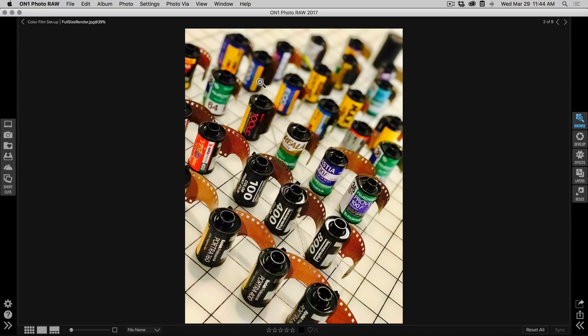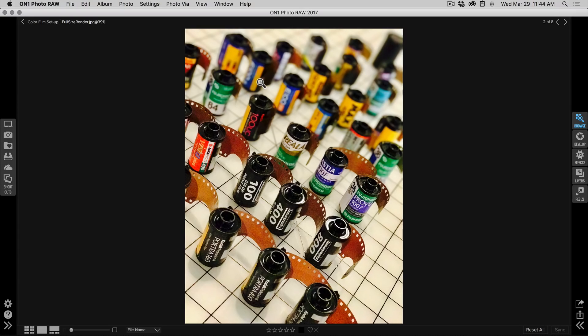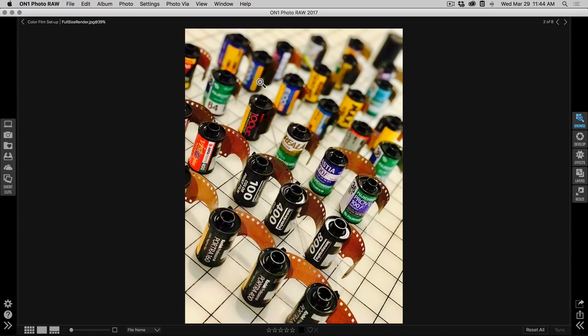What we wanted to do is create faithful reproductions of all the different film types we could still get our hands on. So we went out and raided Johnny's freezer and got all the old film stocks that he had, plus all the new ones that we could get.